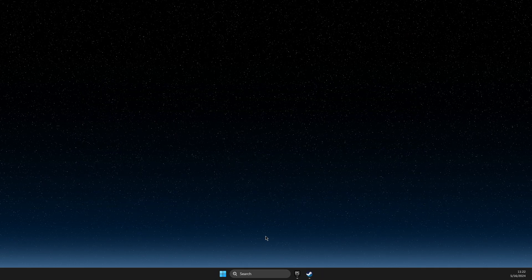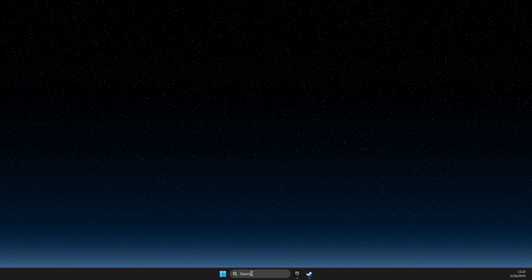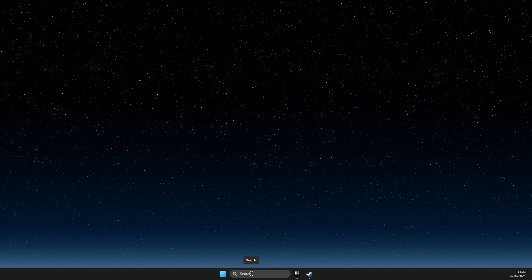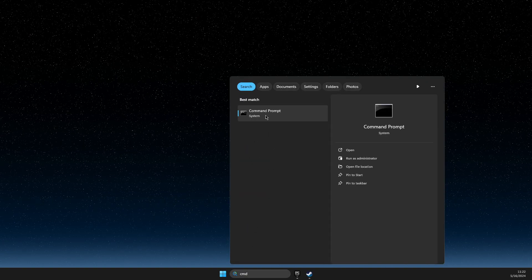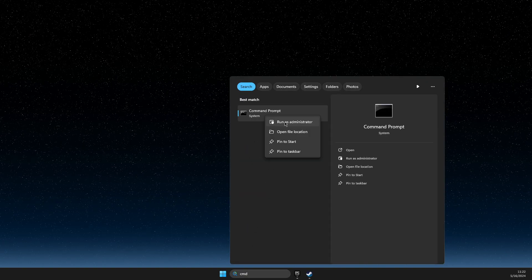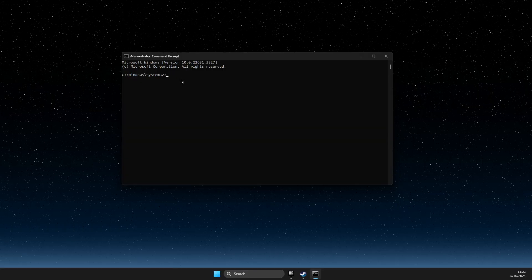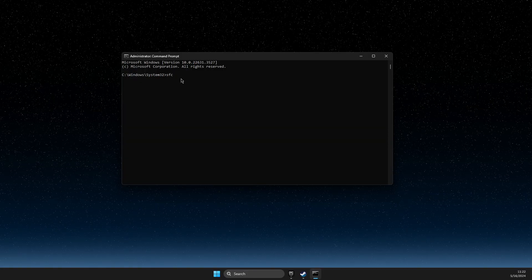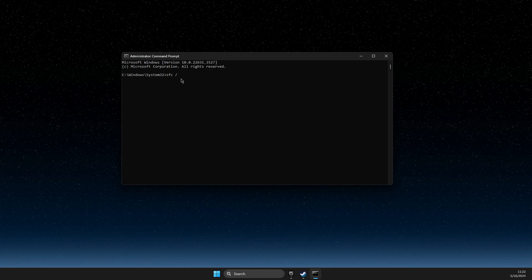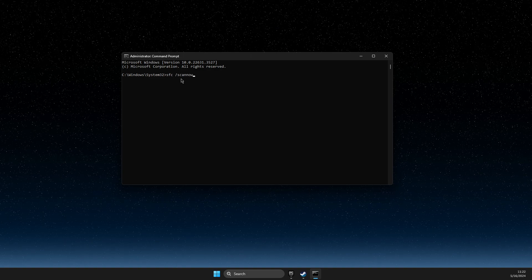If the problem persists, another thing you can do is open up CMD, right click, run as admin, and on command prompt, write sfc space forward slash scannow.